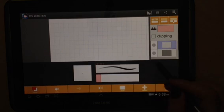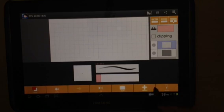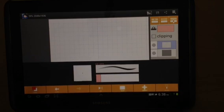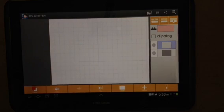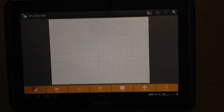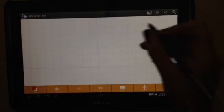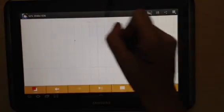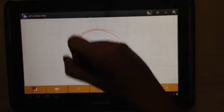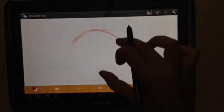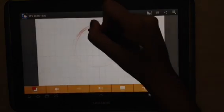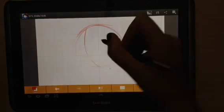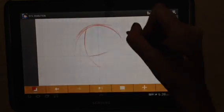The cool thing about this program is that it saves it in a Photoshop file but you can also export it out as a flattened image so it would be a JPEG. You can zoom in with your fingers. This program actually does a really nice job for sketching.